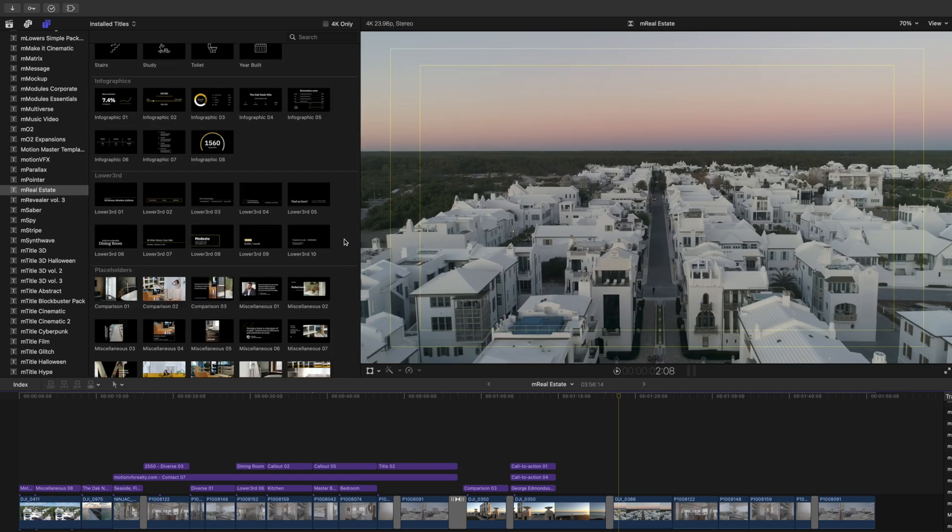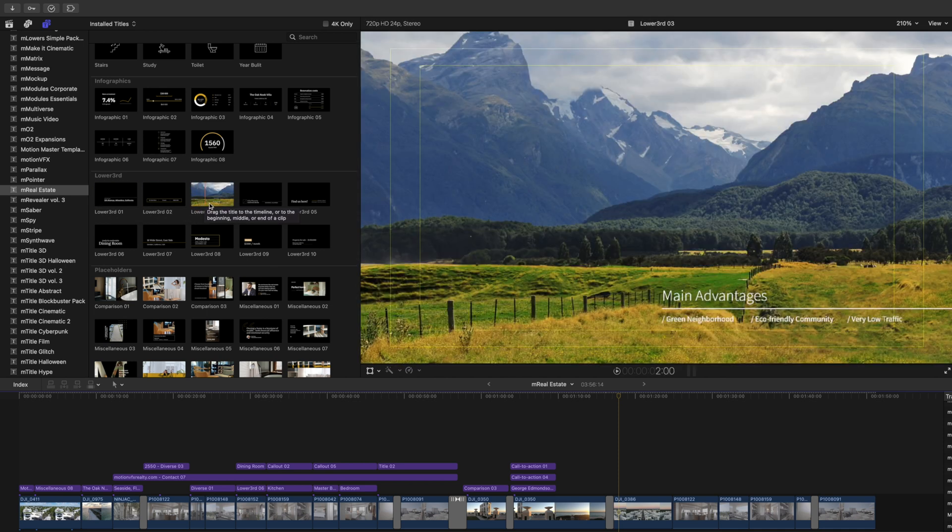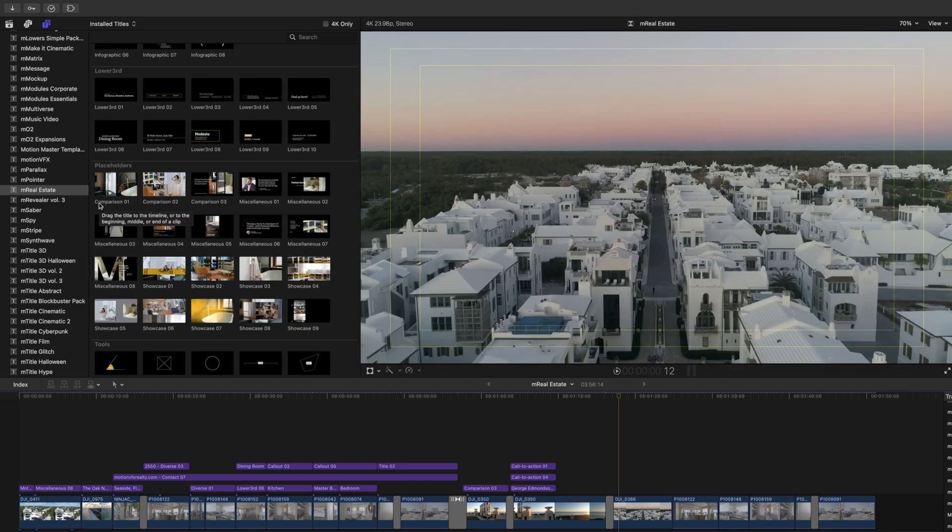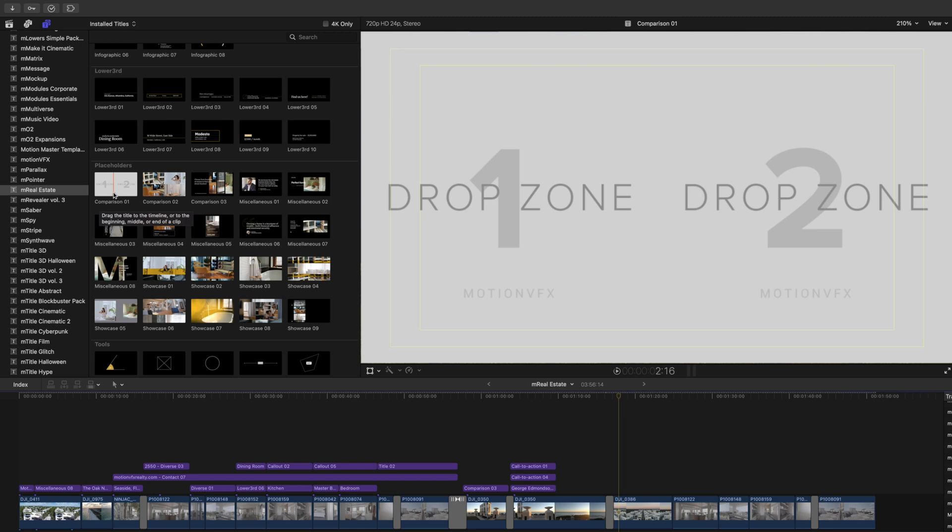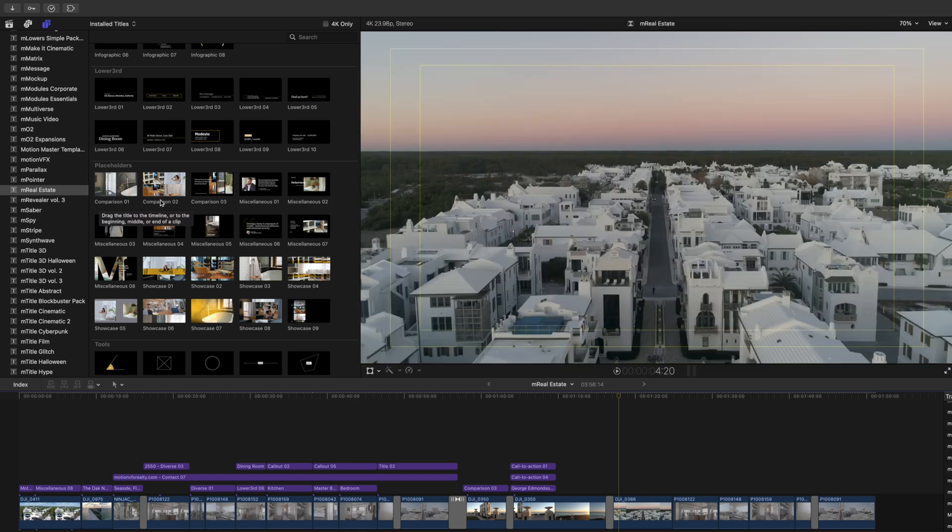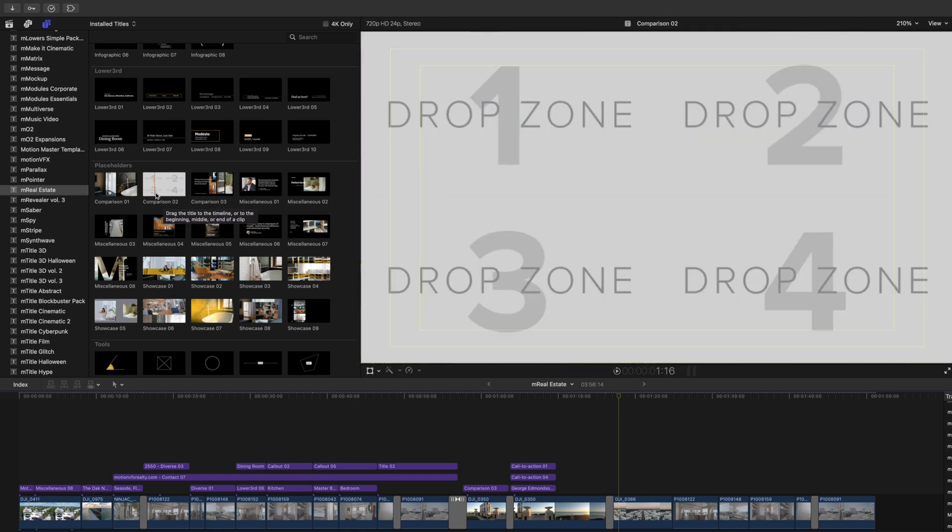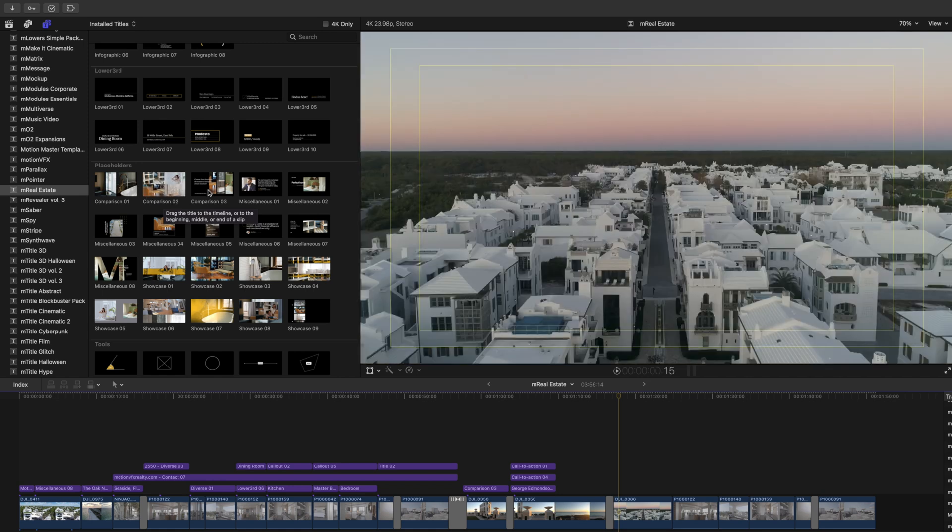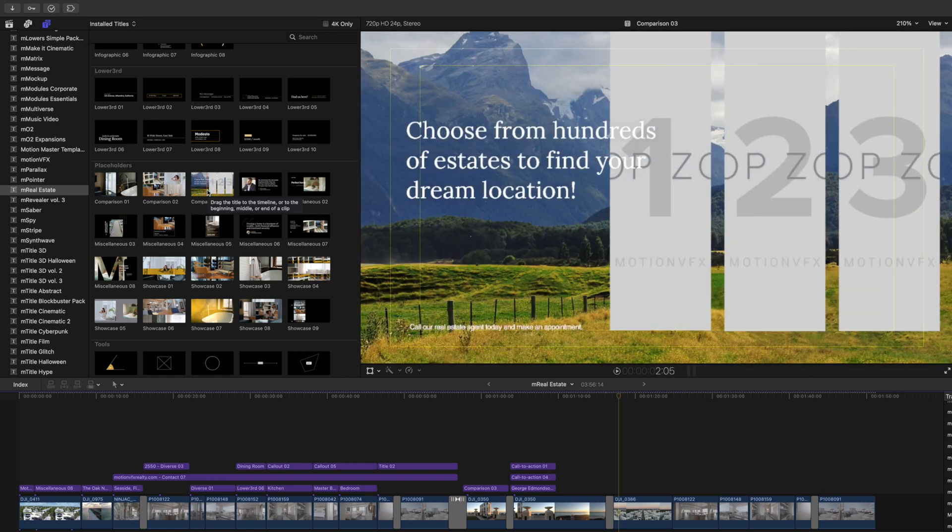M Real Estate has 10 lower thirds. We have 25 different placeholders that are using drop zones, so this is almost like a plug-in and modular template all built into one tool, which is really nice.